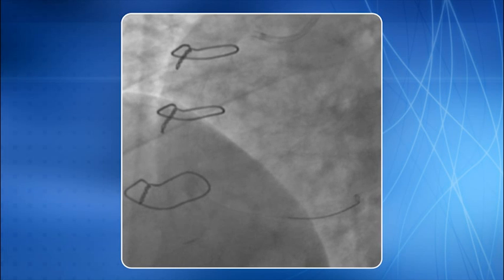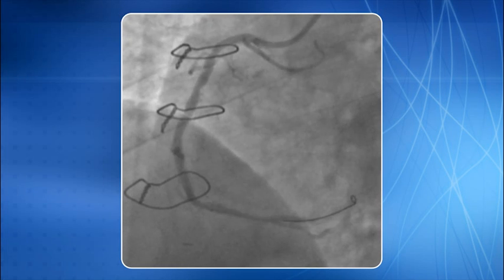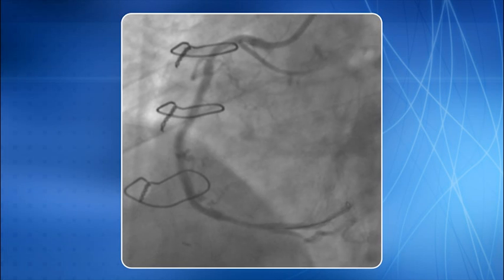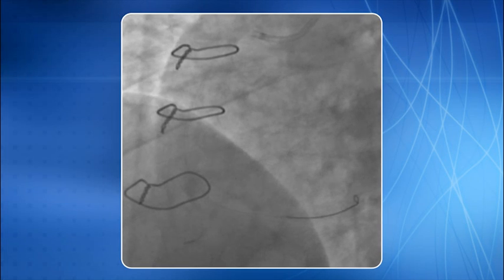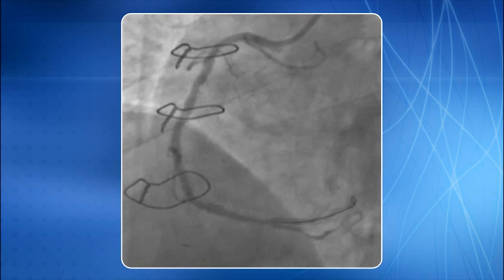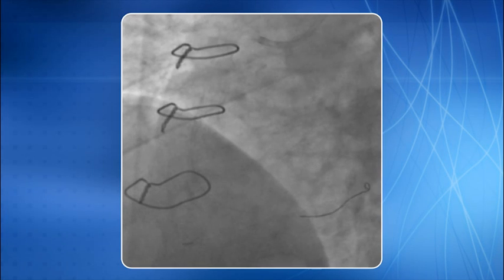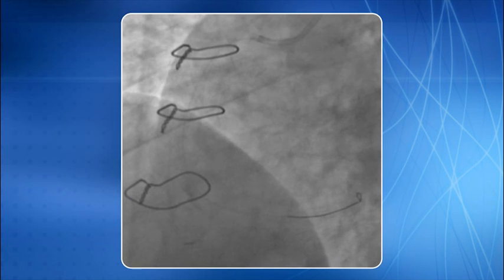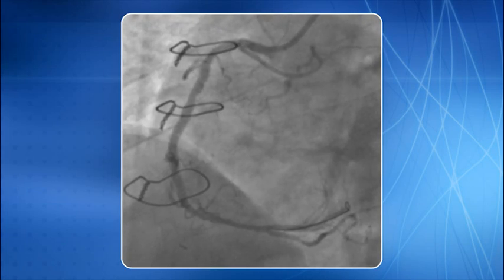RCA ostium is now cannulated and RCA intervention is in progress. Once the JL guide sits properly in the RCA ostium, it almost acts like an extra backup guide working for the left.